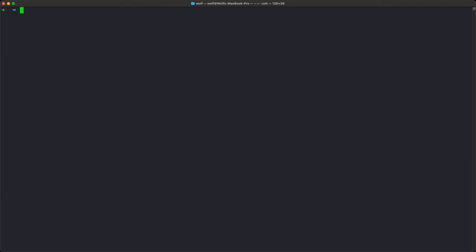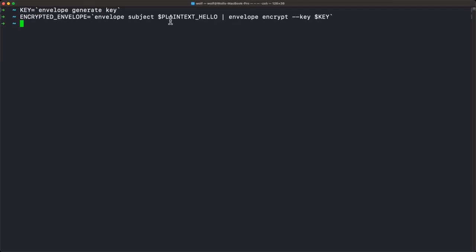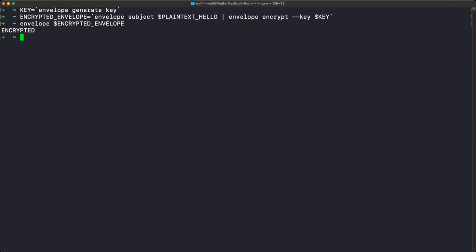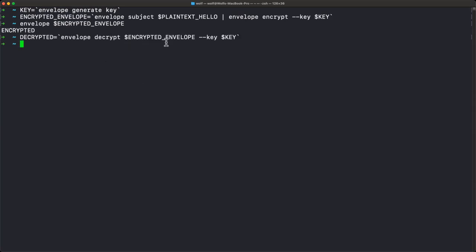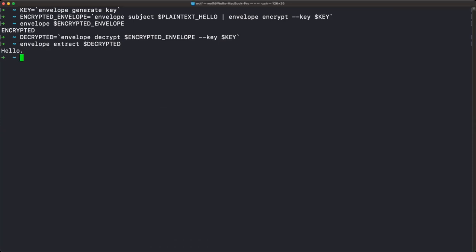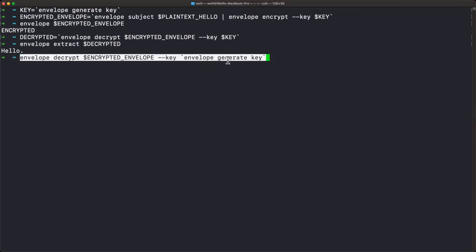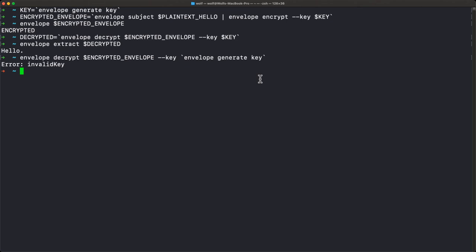Now a bit on symmetric encryption. We have a key, and Alice sends an encrypted message to Bob: envelope subject with the plain text, then immediately encrypt the envelope. When Bob gets it and examines the structure, it's just an encrypted message with nothing else in it. But if Bob has the key, he can run envelope decrypt with the encrypted envelope and the key, then extract the subject and get back the original "hello". If an incorrect key is used — here we generate one on the fly — we get "invalid key".